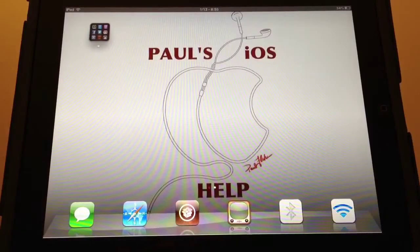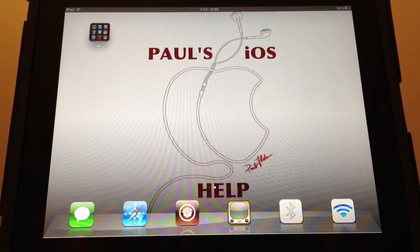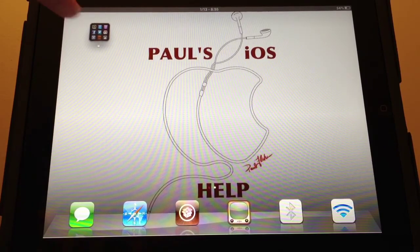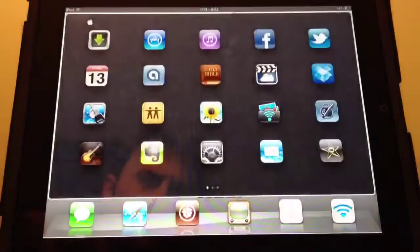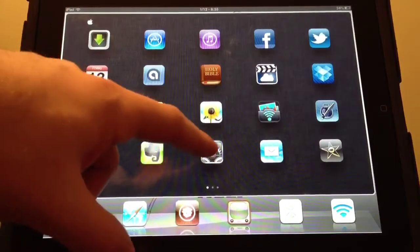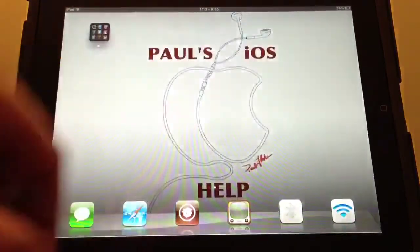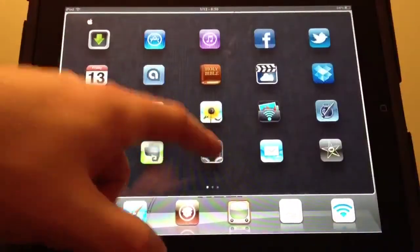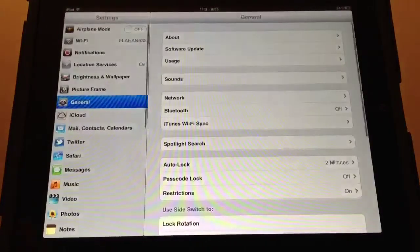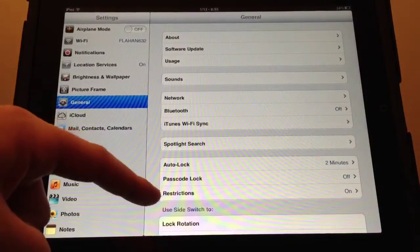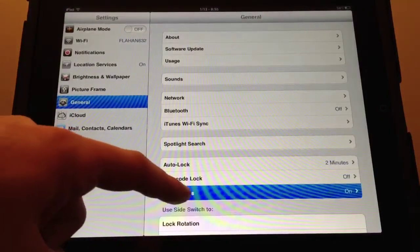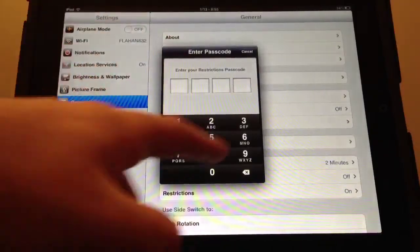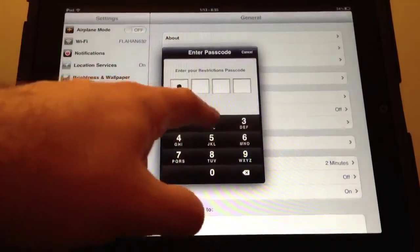What's up everyone, Paul Flahan here. I'm going to show you the restrictions area in your settings. First off, let's go to Settings right here, then go to General, and you'll see Restrictions where you'll have to set a passcode.